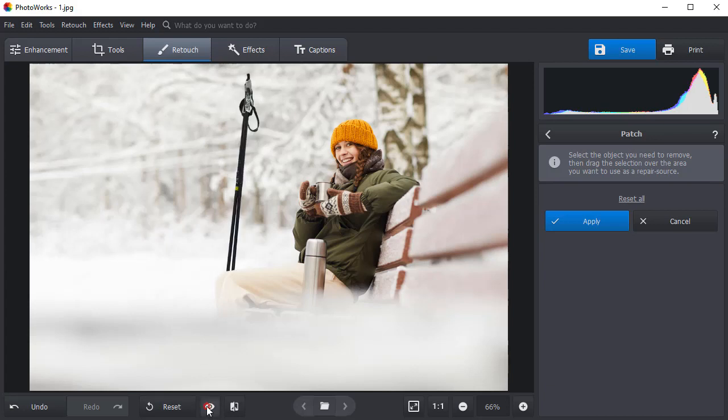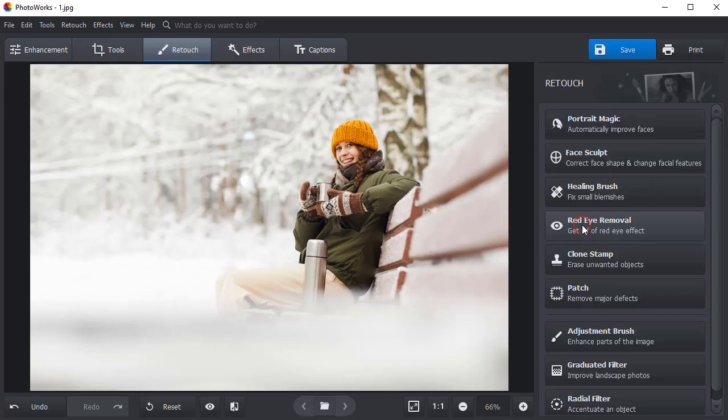Hit the Show Original button to make sure that the patch is seamless. Now click Apply. And there you go! No more distractions.